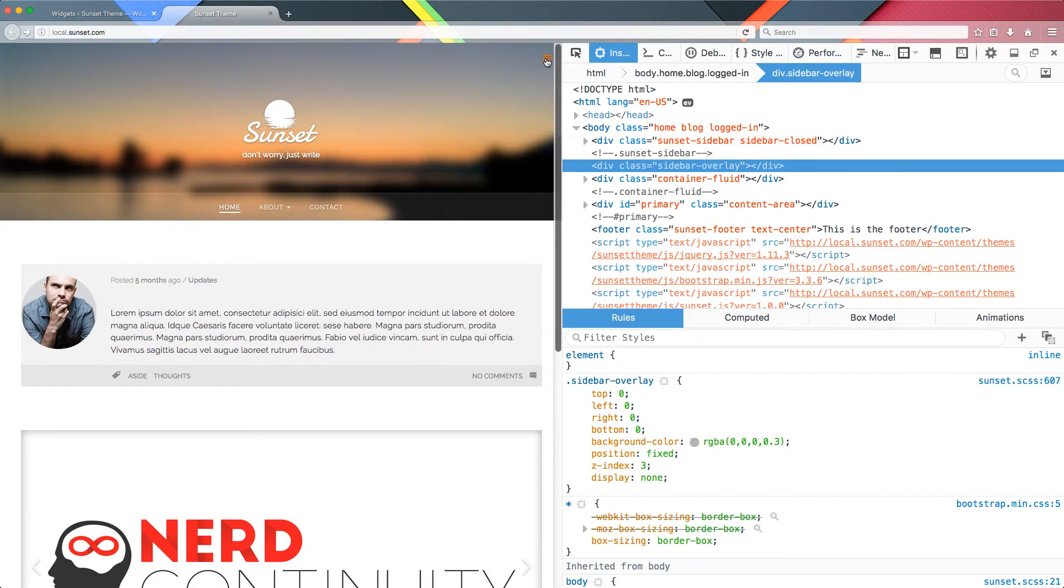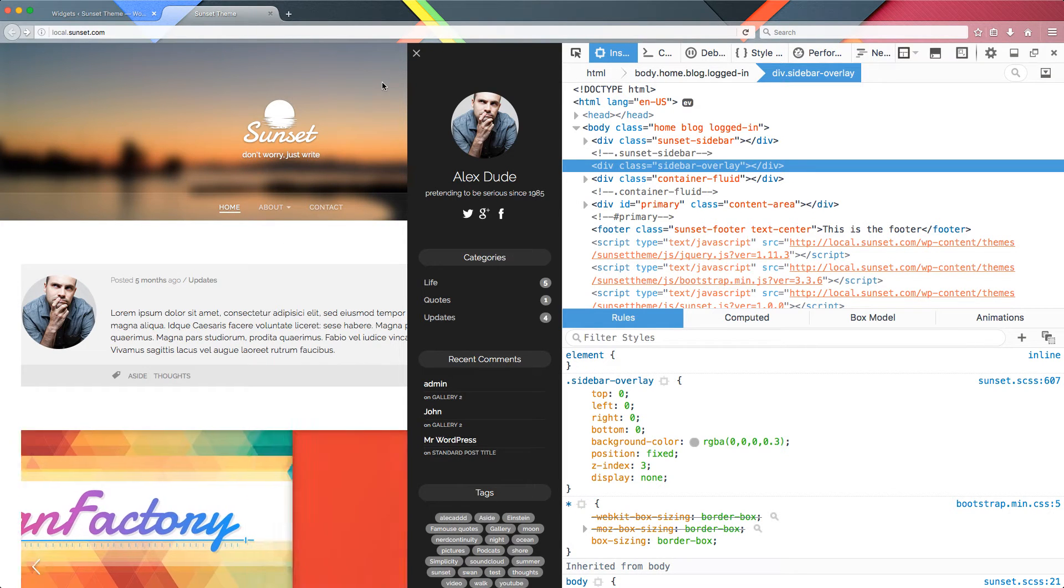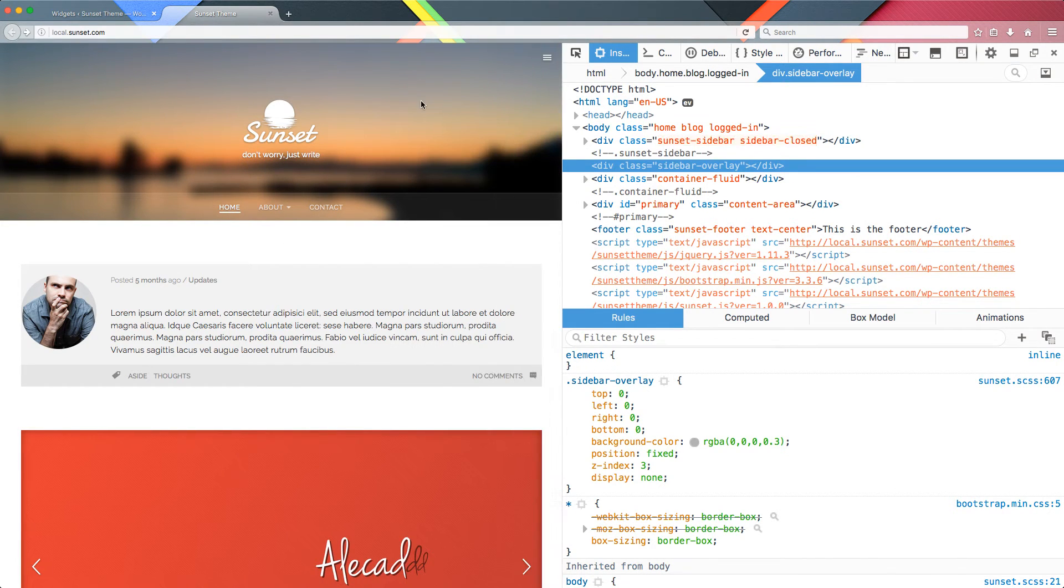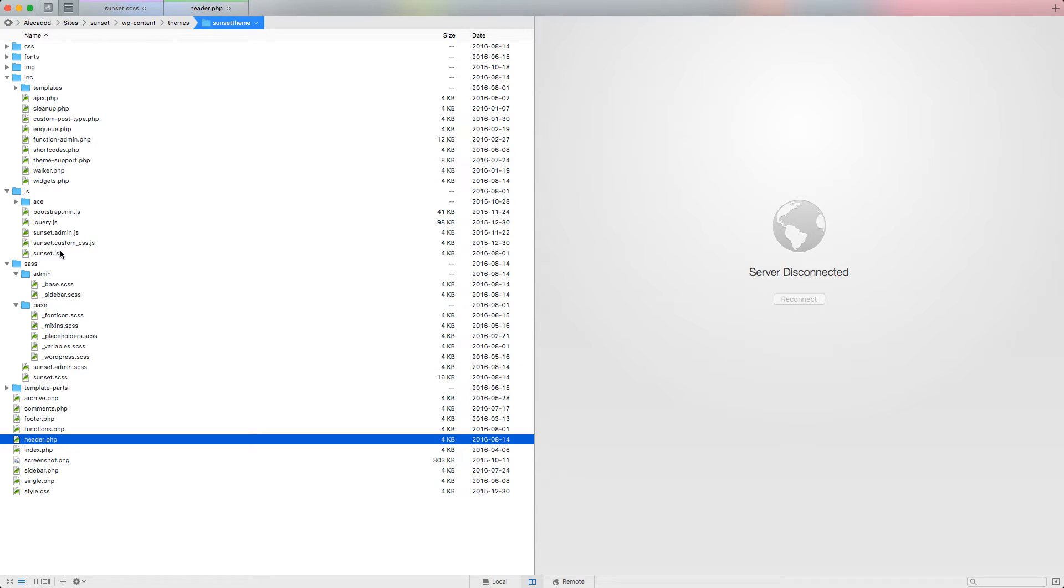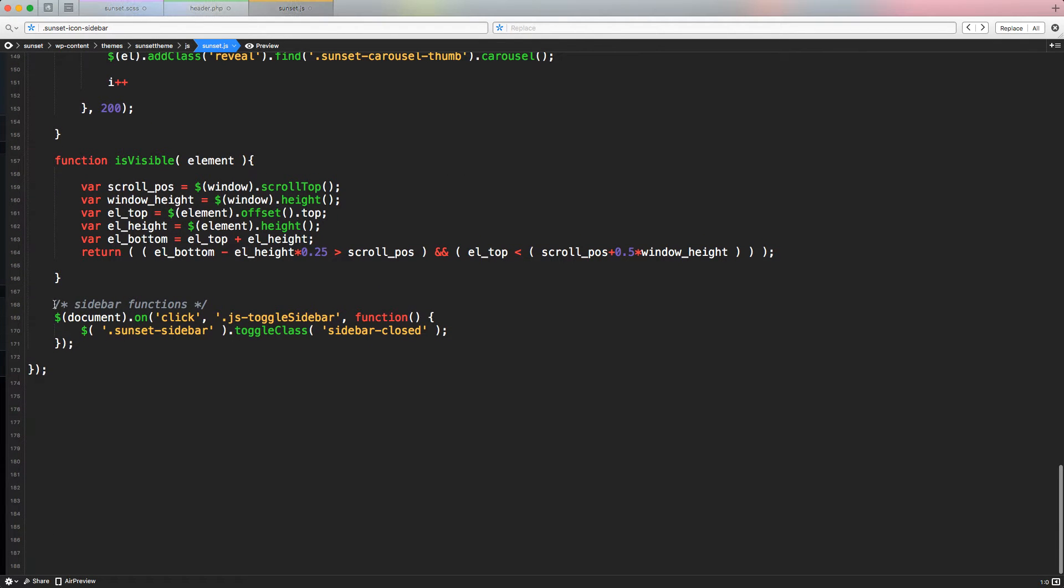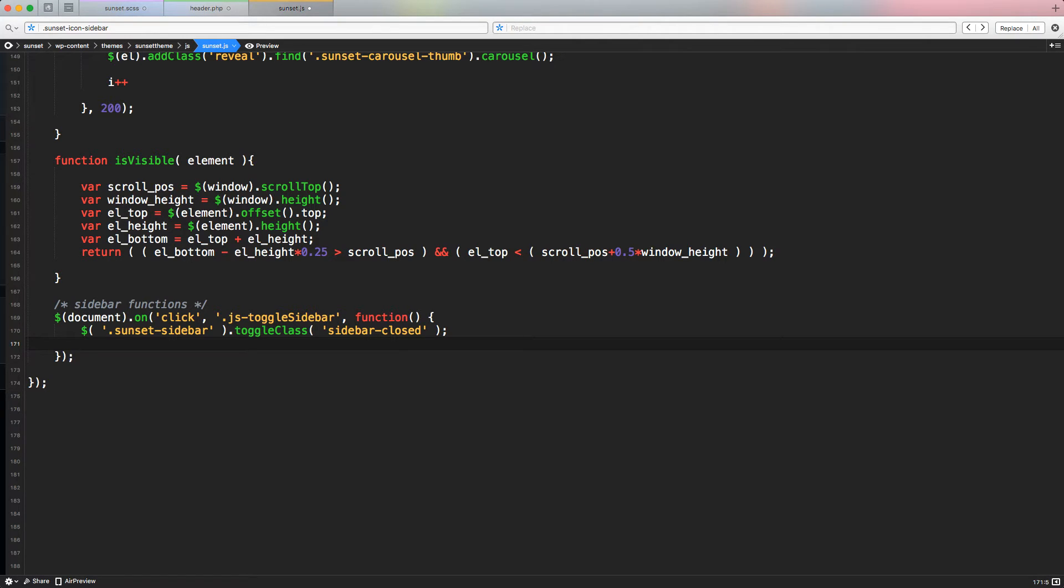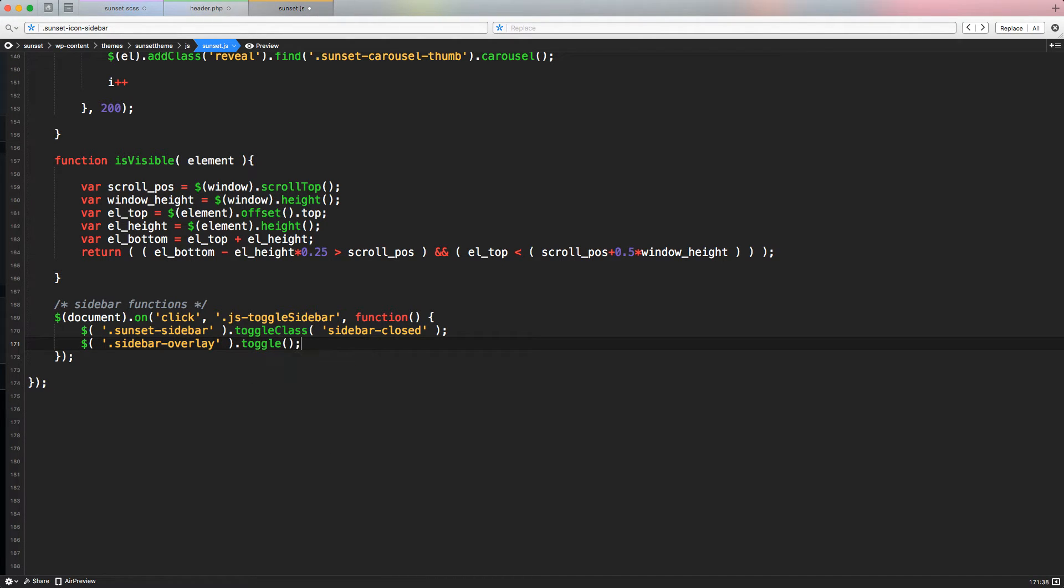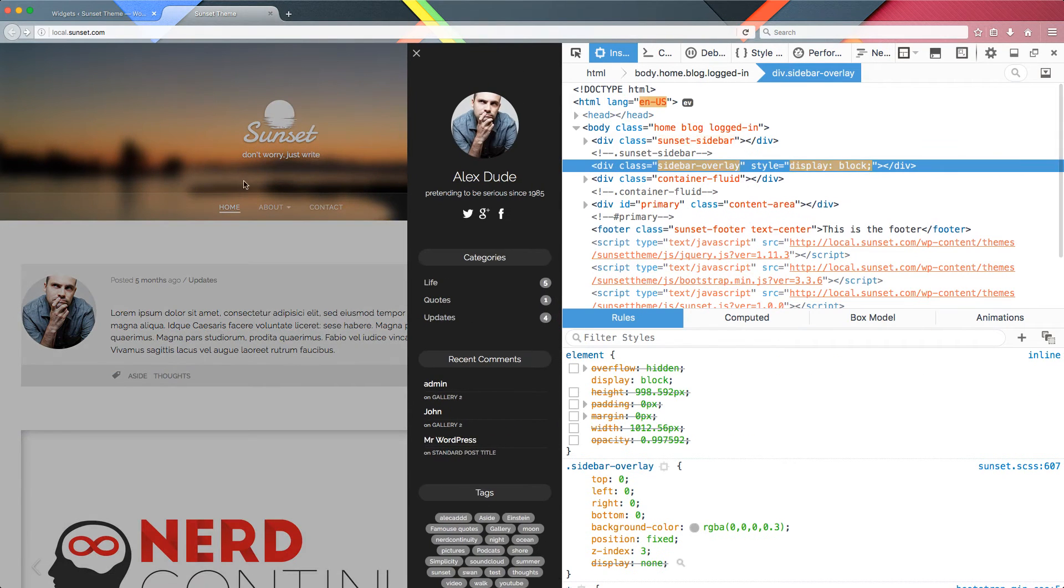So now when we open it, we have to make the sunset overlay, the sidebar overlay layer that we just created visible. And we can do that super easily with JavaScript. We already have pretty much the trigger. So let's access our sunset.js. Let's scroll down to the bottom where we have our sidebar functions. And here we already have the JS toggle sidebar that is toggling the classes to the sidebar container, the sunset sidebar. The same thing that we have to do is toggling the visibility of our sidebar overlay. So we can do that by simply using dollar sign sidebar overlay. And let's simply write toggle. And here we can specify 320 milliseconds of speed. So if we refresh now and we click, now we have this effect.